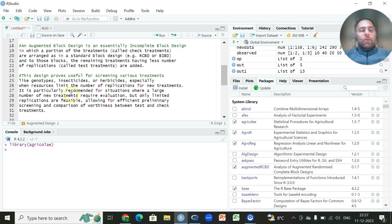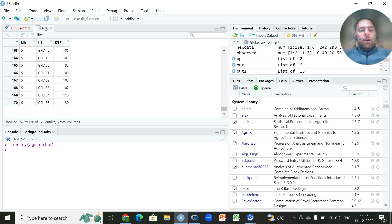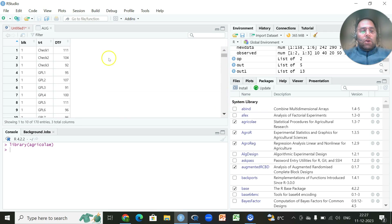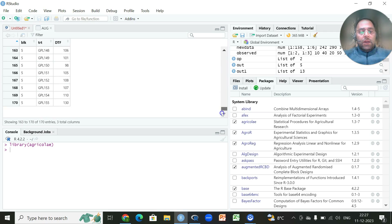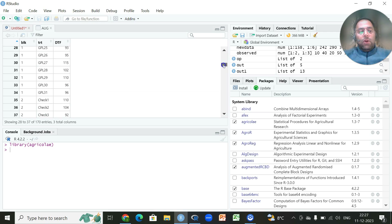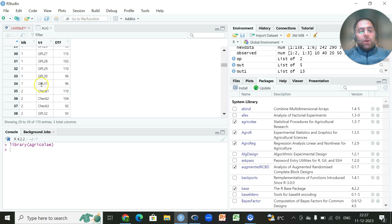We will utilize a dataset with blocks, treatment, and a response variable — days taken to flowering — taken from a breeding trial. In this case we have five blocks, and in every block we have three checks which are replicated across all five blocks. The total number of treatments including checks within a block is 34, with 31 new test treatments and three checks.